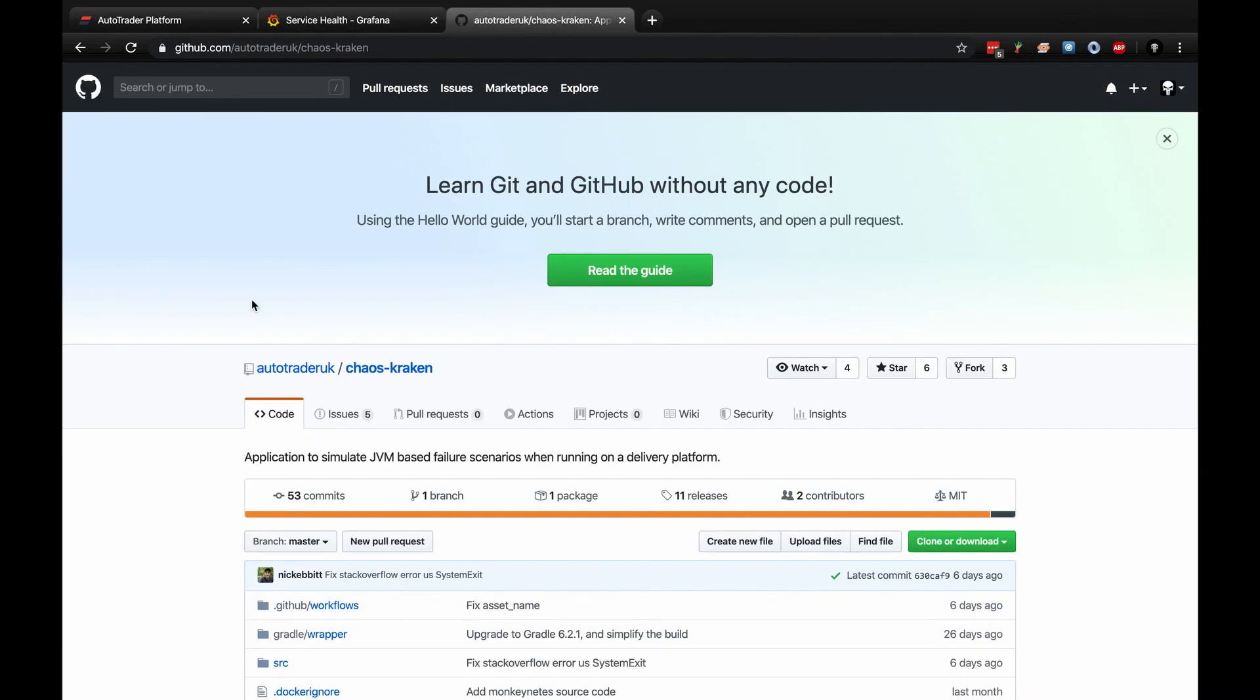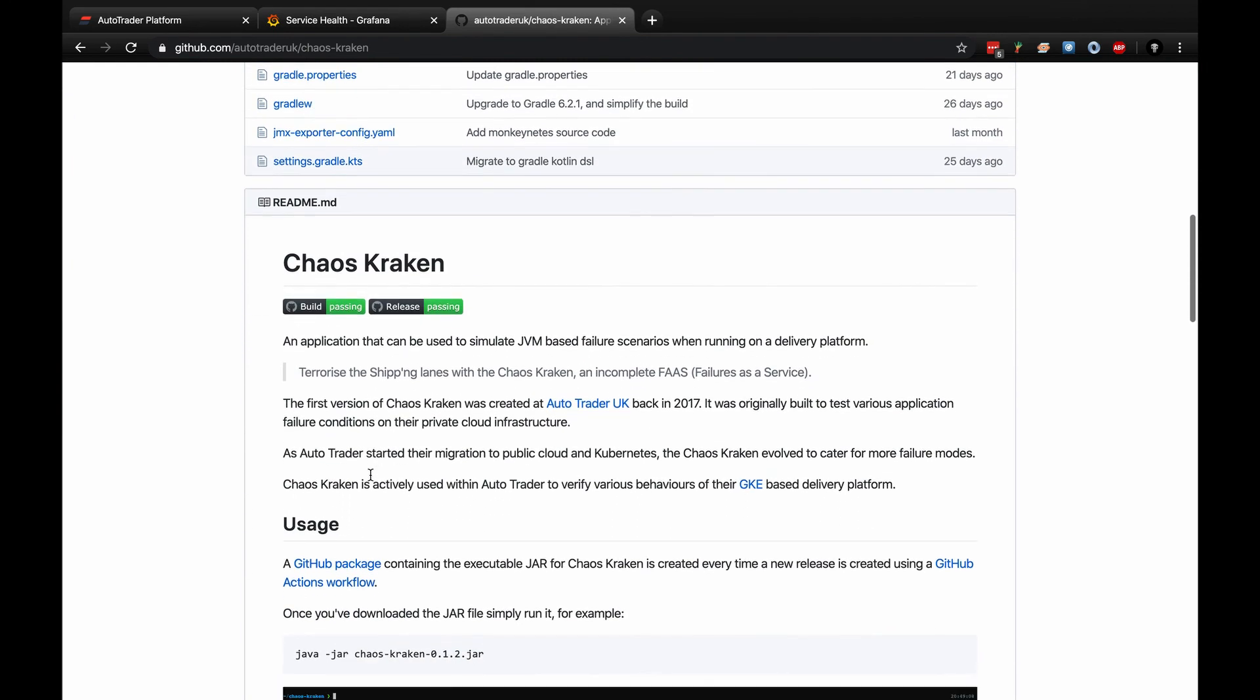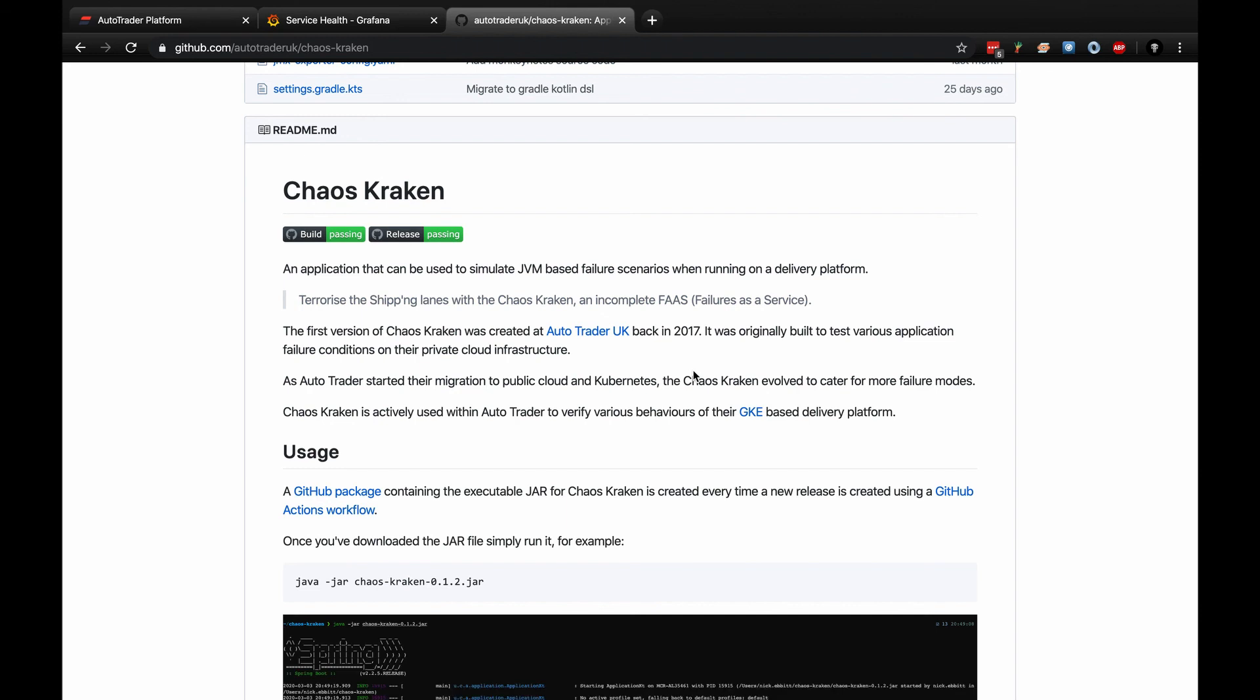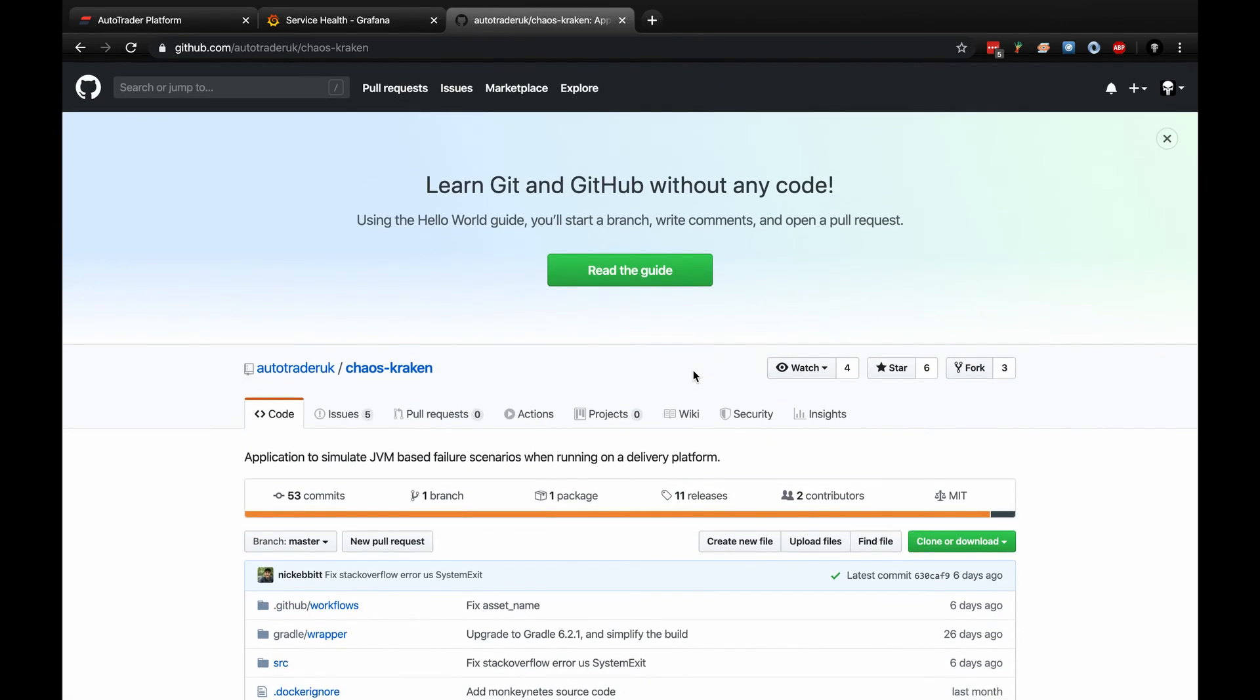Finally, I want to briefly talk about Chaos Kraken. Chaos Kraken is an application we've recently open sourced. As it says here, it's an application to simulate JVM-based failure scenarios when running on a delivery platform. This app was actually created a number of years ago back in 2017 while we still had a private cloud. We needed some app to test failure scenarios so our operations staff could learn how to react against those or fix the issues they came across. That was a really good tool back then to get us thinking more cloud native. This is in github.com. Anyone can access this, feel free to have a play. If you contribute, that would be awesome.